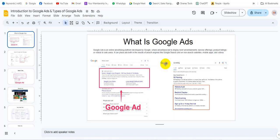Assalamu alaikum, I am Ishak Rabi al-Islam, founder and mentor at Mindset IT Institute. We will start a completely free freelancing course on Google Ads.